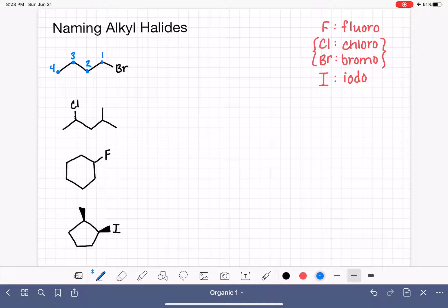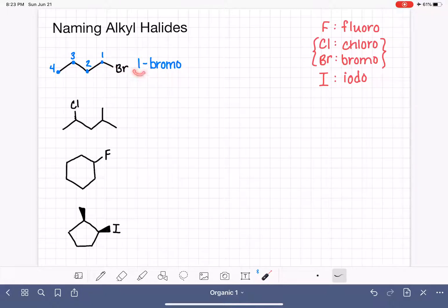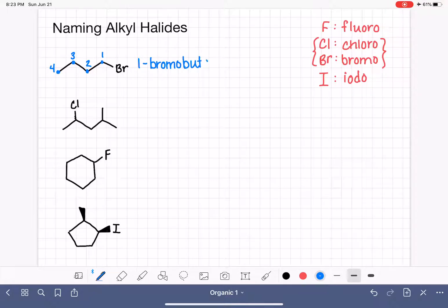If we had multiple substituents, we'd put them in alphabetical order. We also locate each substituent. This bromine is on carbon number one, so we call it 1-bromo, followed by the name of the parent chain — butane. So this is 1-bromobutane.